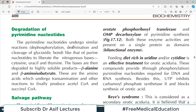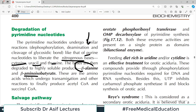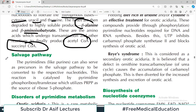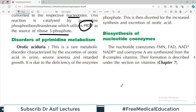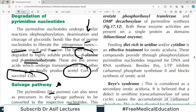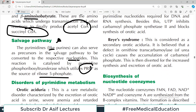Regarding pyrimidine degradation: pyrimidine nucleotides undergo similar reactions to those of purine nucleotides, liberating nitrogenous bases such as cytosine, uracil, and thymidine. The bases are then degraded to highly soluble products such as beta-alanine and beta-aminoisobutyrate. These amino acids undergo transamination and other reactions to finally produce acetyl-CoA and succinyl-CoA. There is also a salvage pathway similar to purines, catalyzed by pyrimidine phosphoribosyltransferase using PRPP.